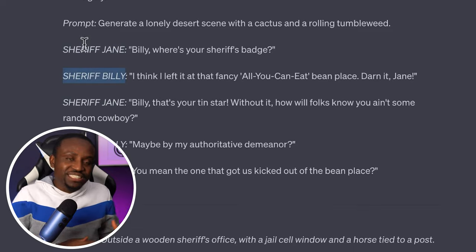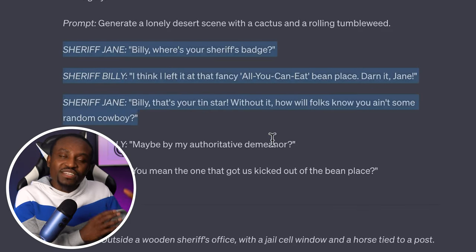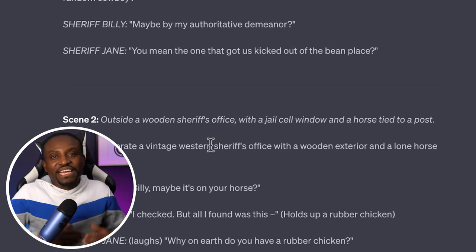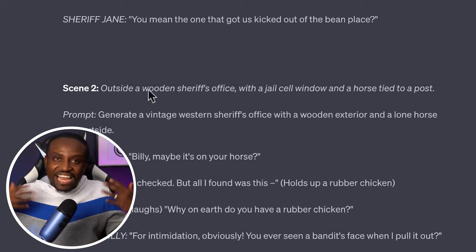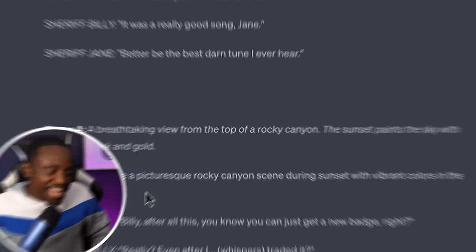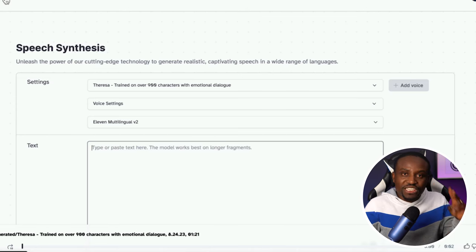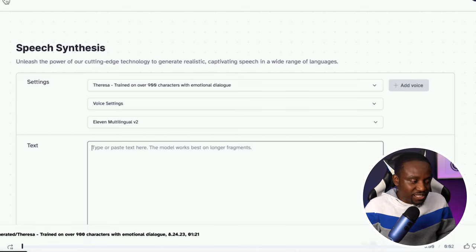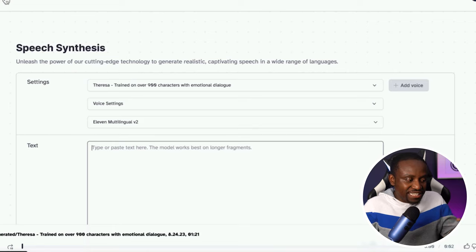The second thing we need to do is generate audio using the script we already have. You can record this yourself if you have a good acting voice, but I like to use our second AI tool for this, which is ElevenLabs. I'll head over to 11labs.com, and we need two different voices.